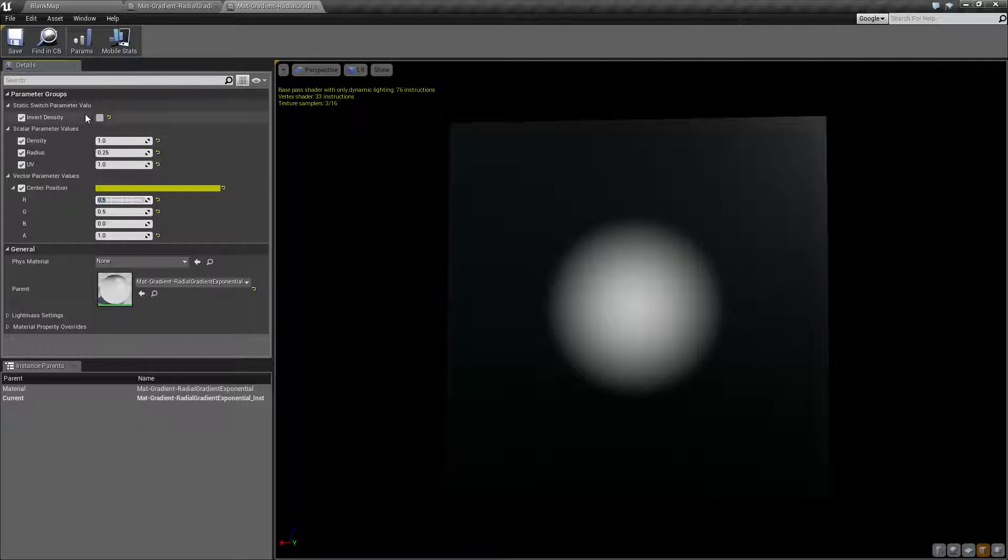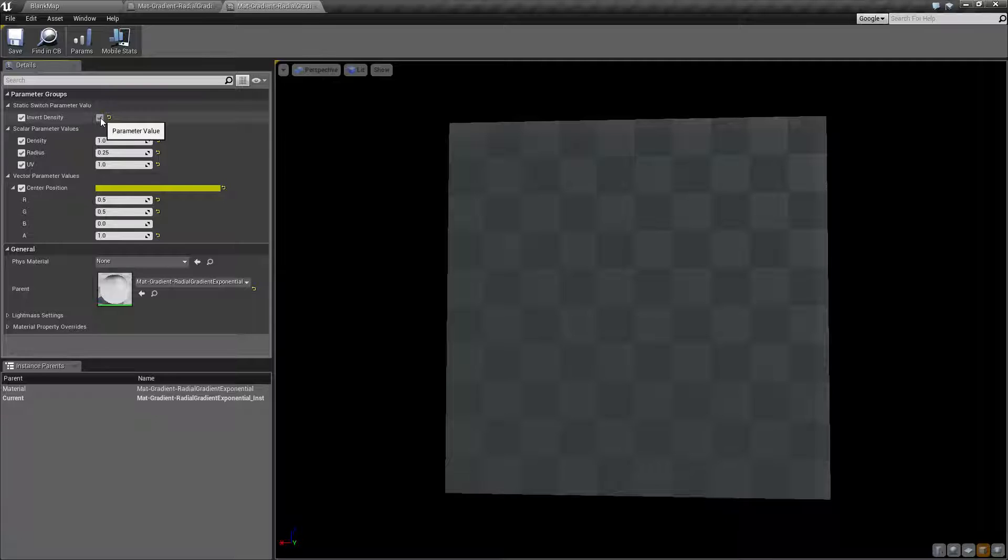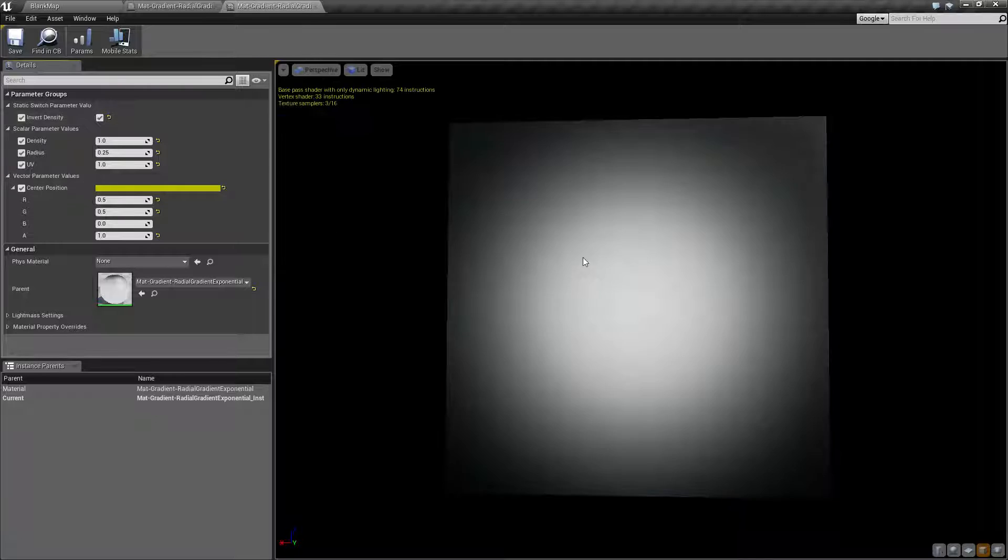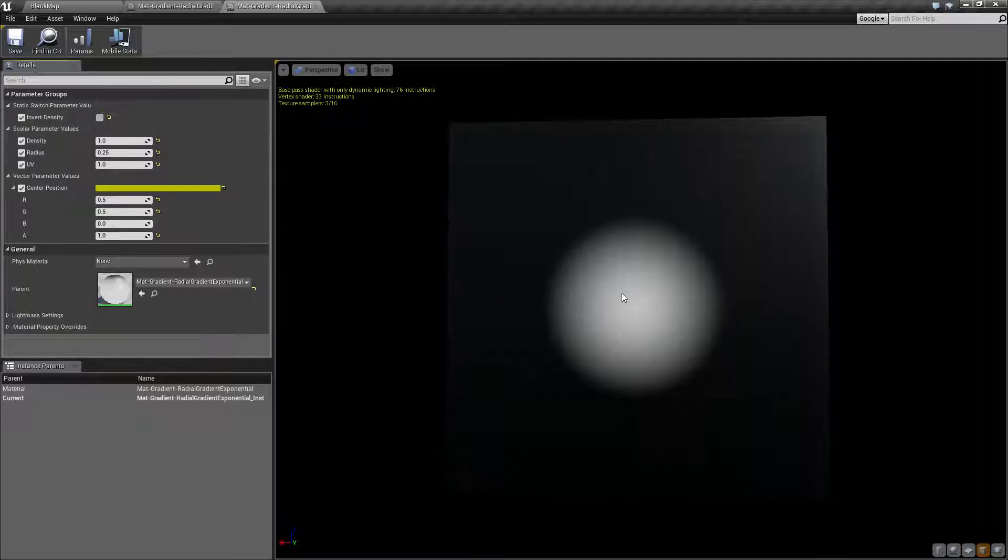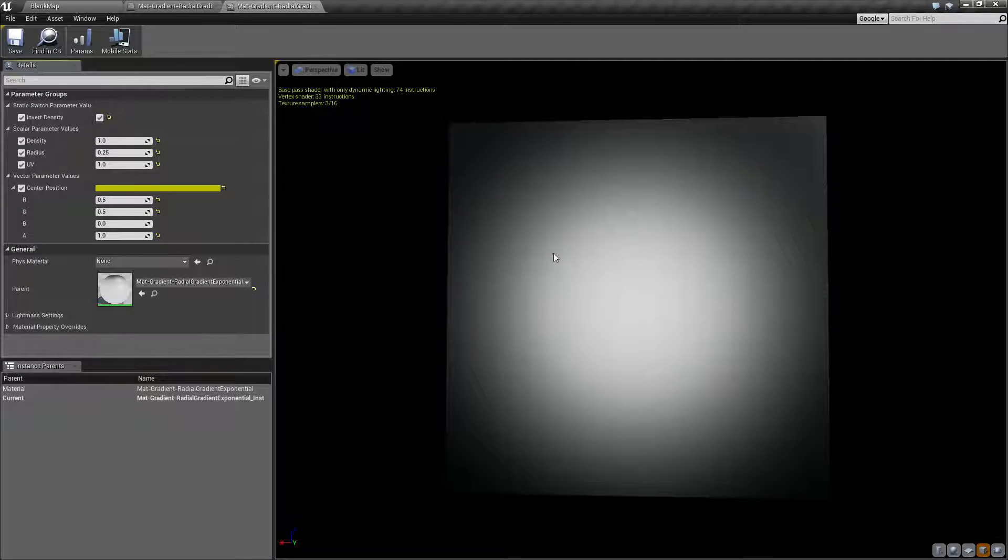Our last one is invert density. The default density starts from the middle and goes out. When we invert the density, it's basically going to go from the outside and come in.